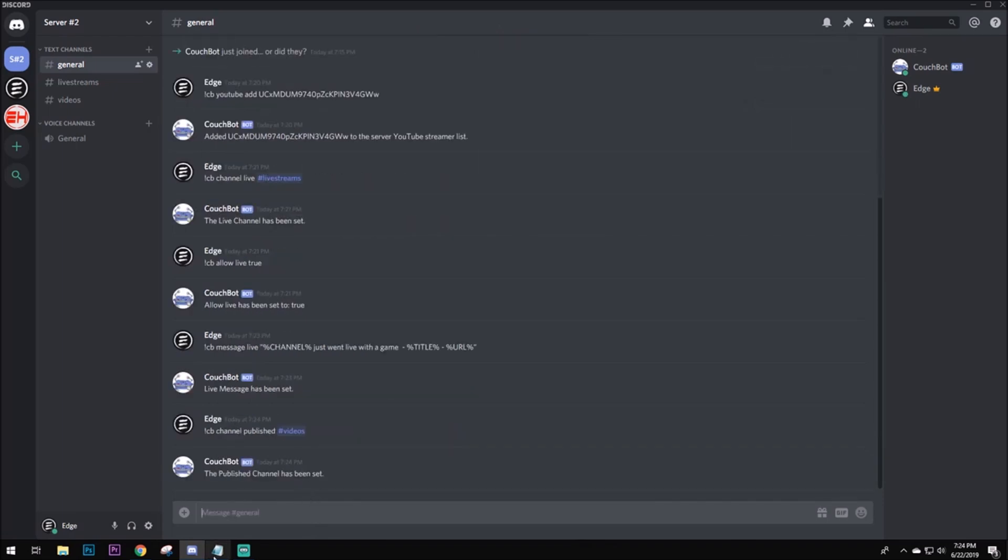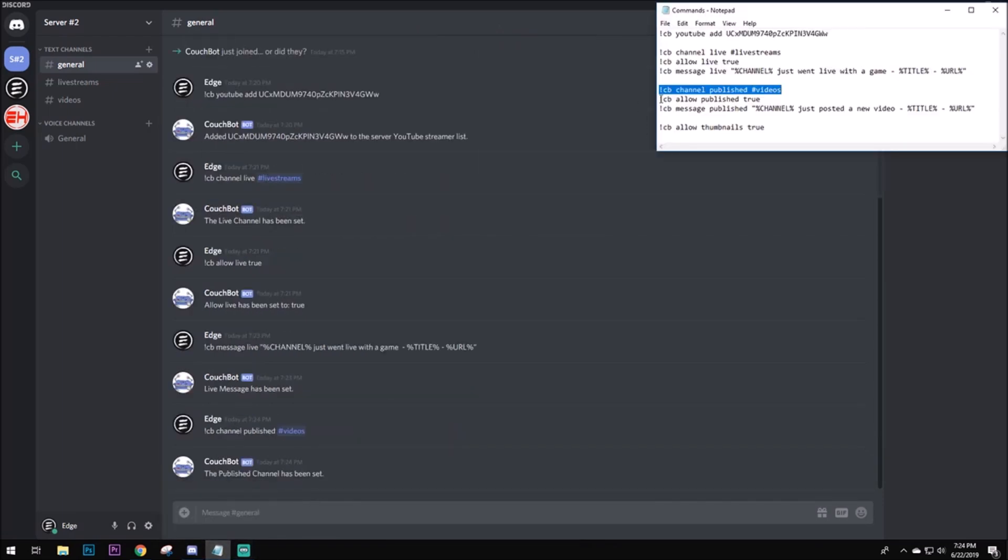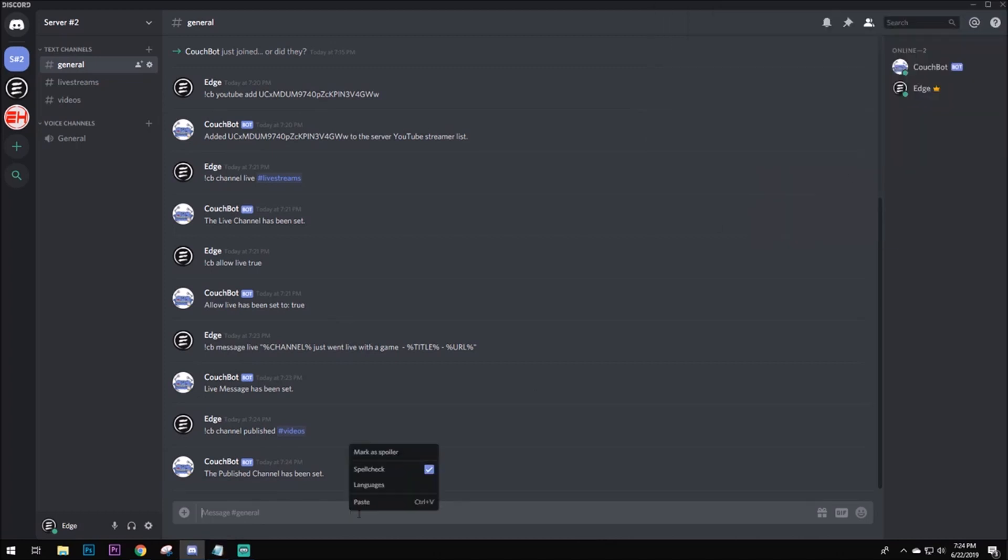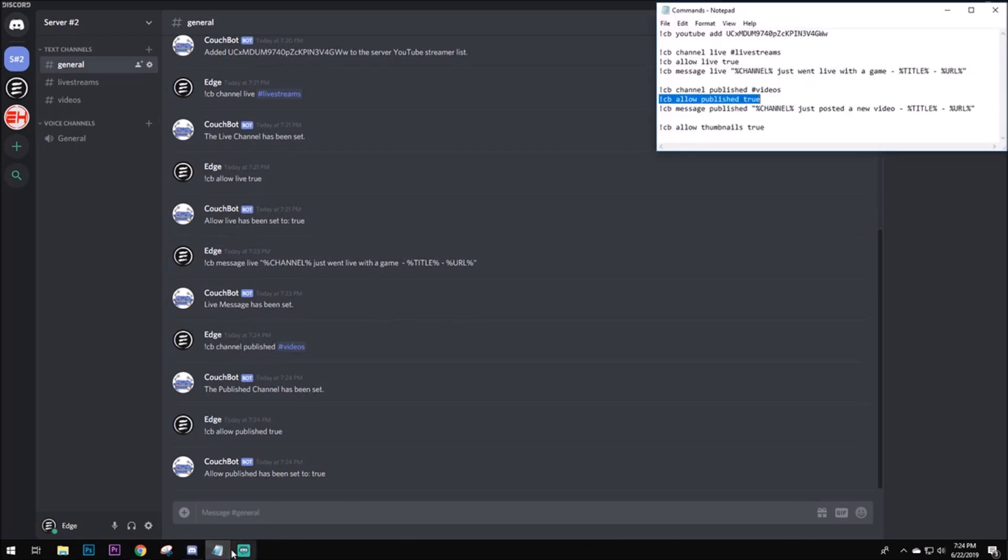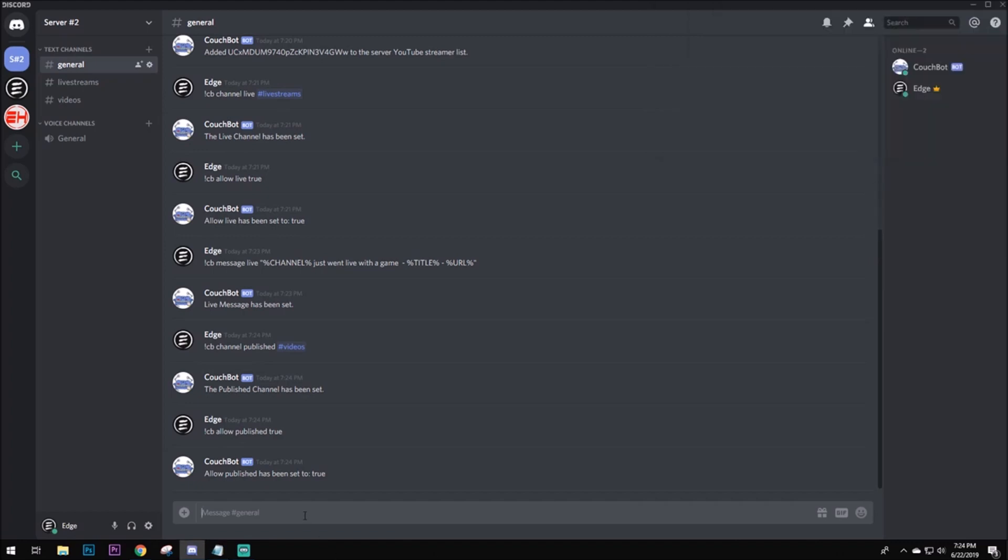And, it's the same thing with this one. You have to allow the notifications to be sent. So, you're going to want to type in CB allow published true. Next up, it's the same thing with the messaging. You can put whatever you want in these quotes. And, these quotes and percentages must be here. In these percentages, it's going to put your channel name. You don't have to type it yourself. It puts it there already. And, the title is already going to be put there when you're uploading. And, so will the URL. All you need to do, this is the message right here. You can put anything else, but do not get rid of these percentages and the caps. Go ahead and enter that.